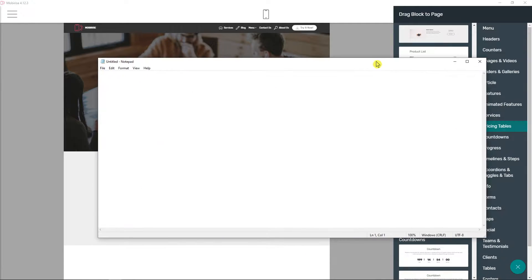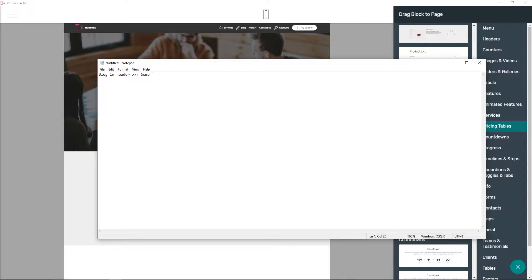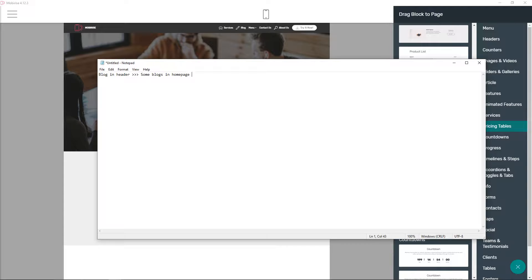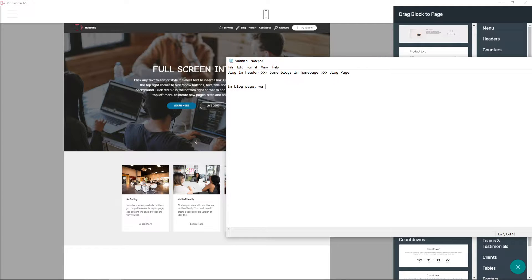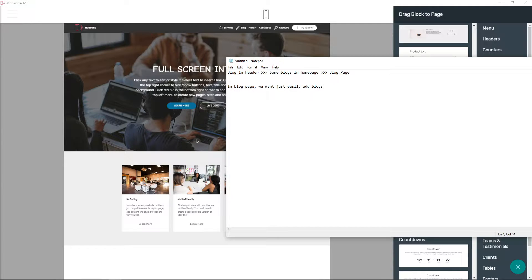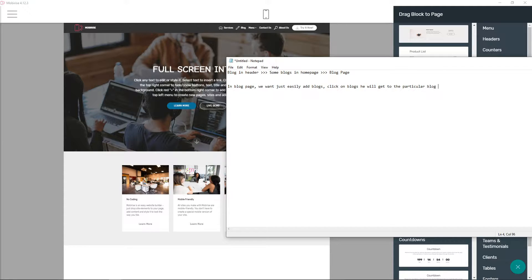So we need to create a structure. The structure means first block in header, then some blocks in home page, in which when someone comes to home page, he can link to block page. So these would be our blocks that we are going to edit in block page. And then when someone is going to click on blocks, he will get to the particular block. I know you can be kind of lost here, but we will get to it.